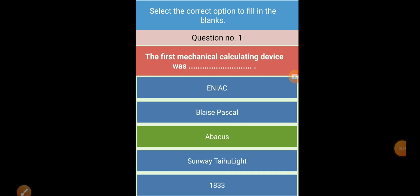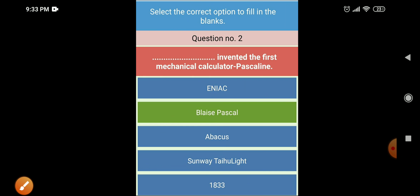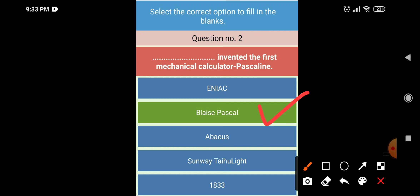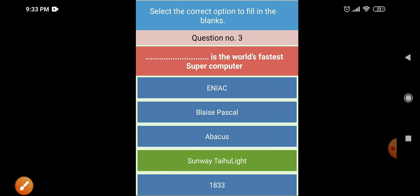The first question in your back exercise is 'Select the correct option to fill in the blanks.' The first mechanical calculating device was — the right answer is Abacus. Next: dash invented the first mechanical calculator Pascaline — the answer is Blaise Pascal.